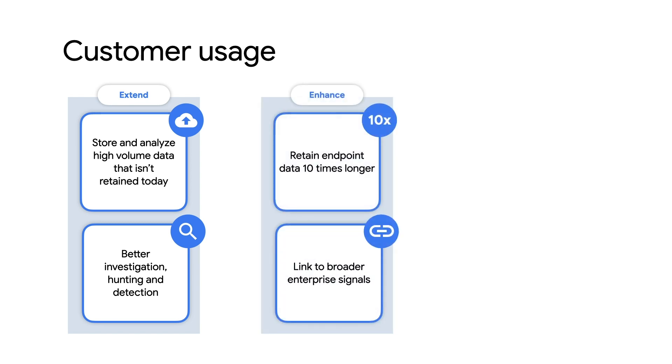Enhance your event detection and response capabilities by keeping the data for more than a week or month. EDR generates a ton of data, and the vendors struggle as much as customers to keep it. We can keep a year of it, make it searchable, and correlate it to other telemetry.